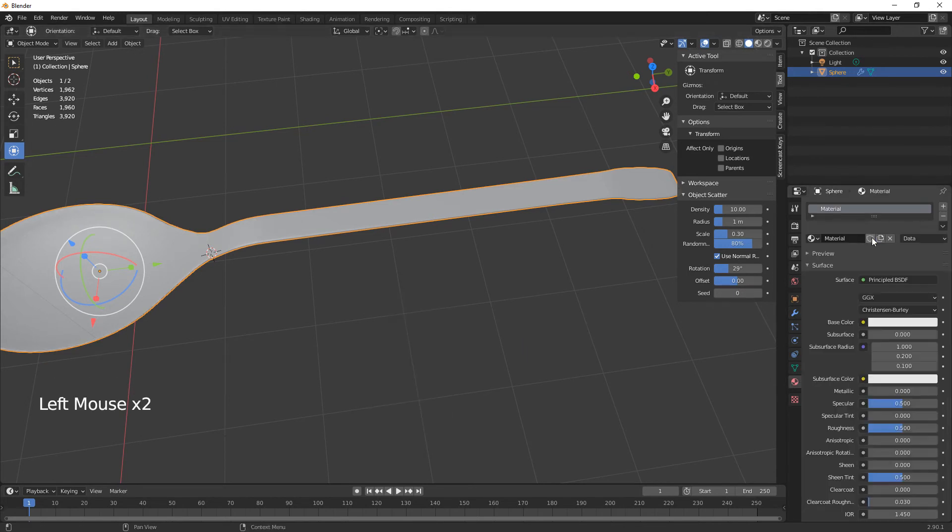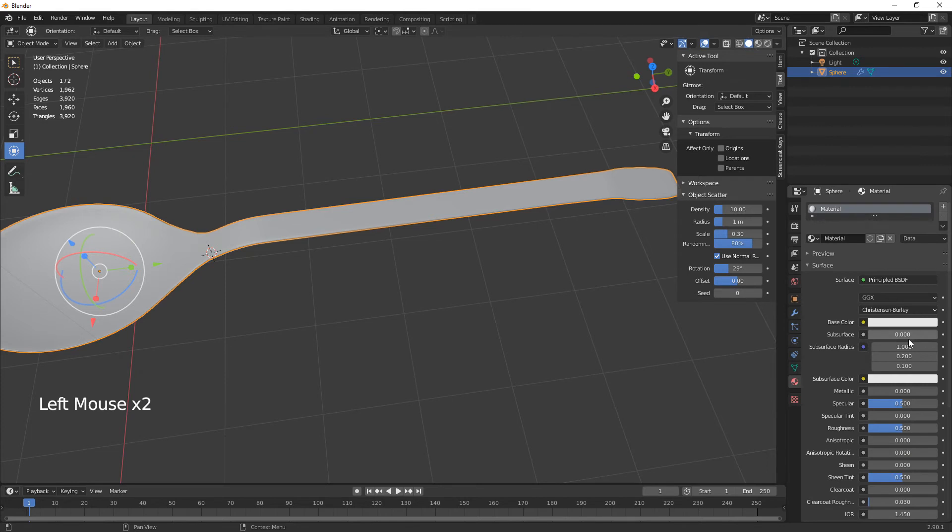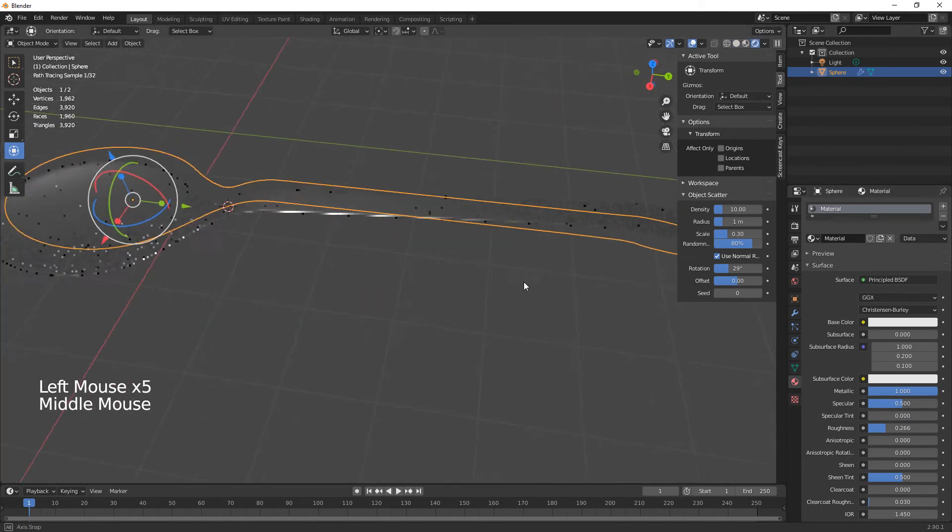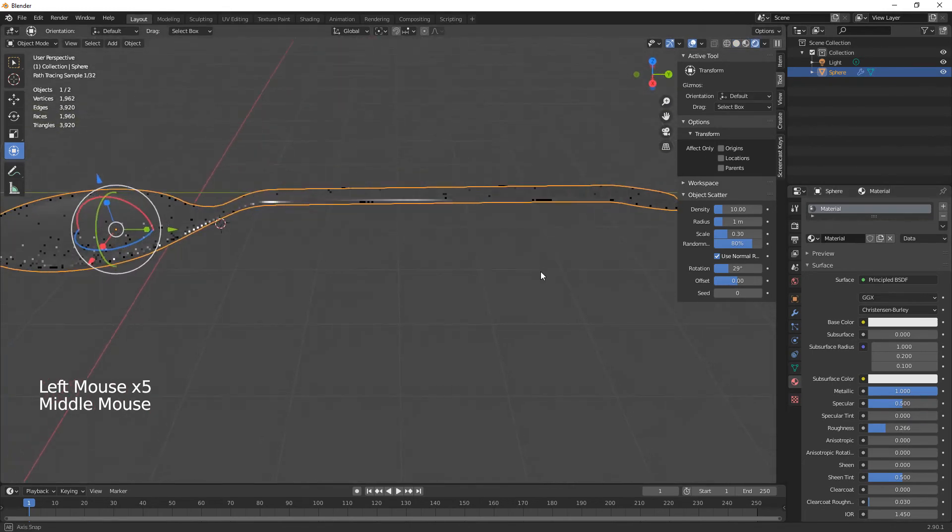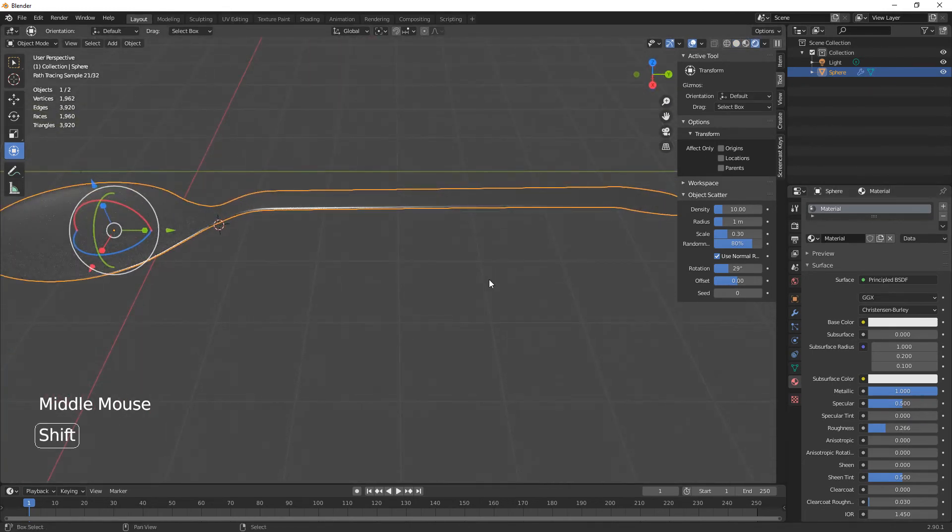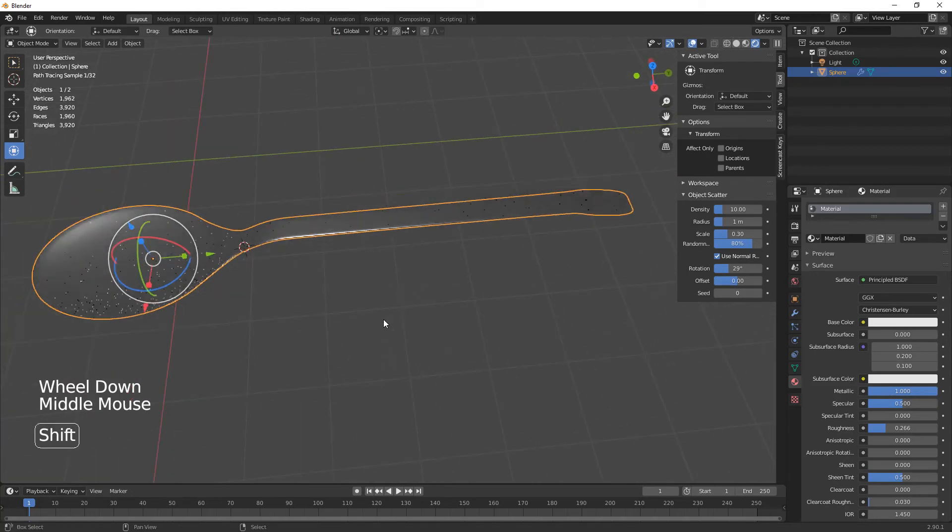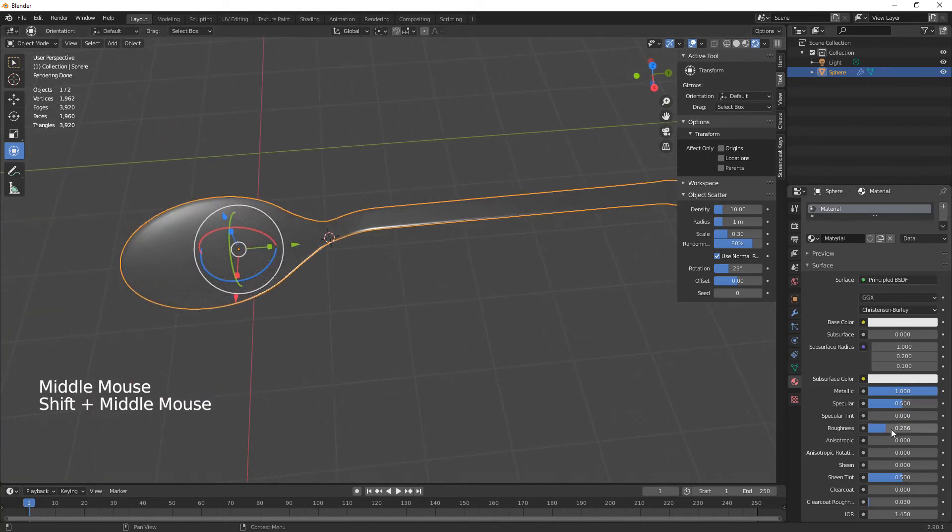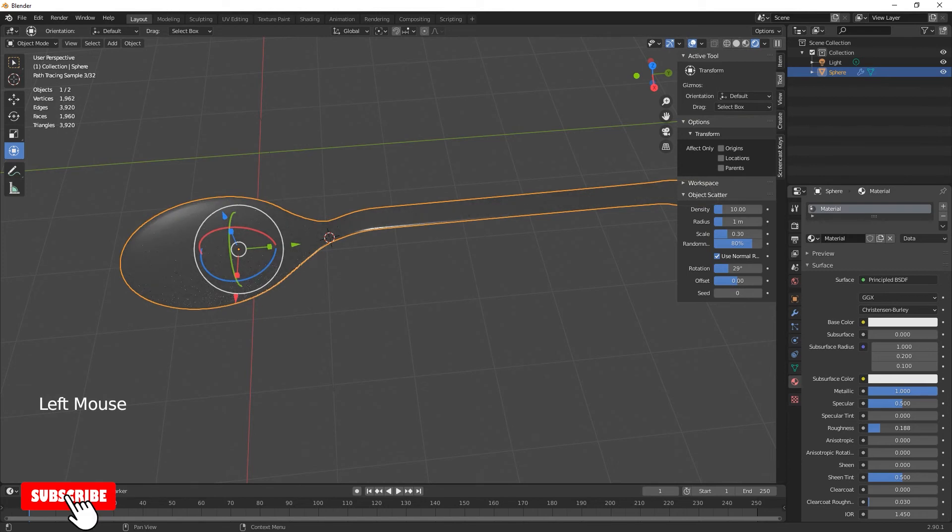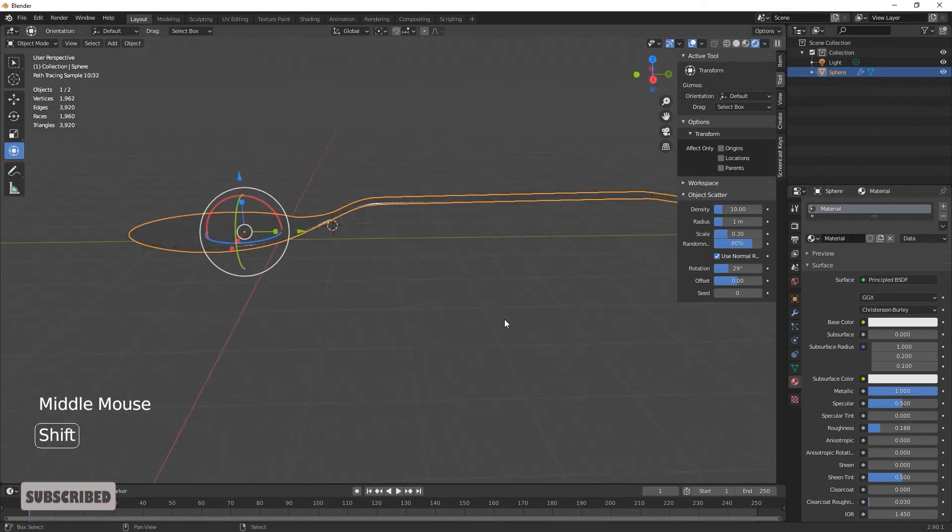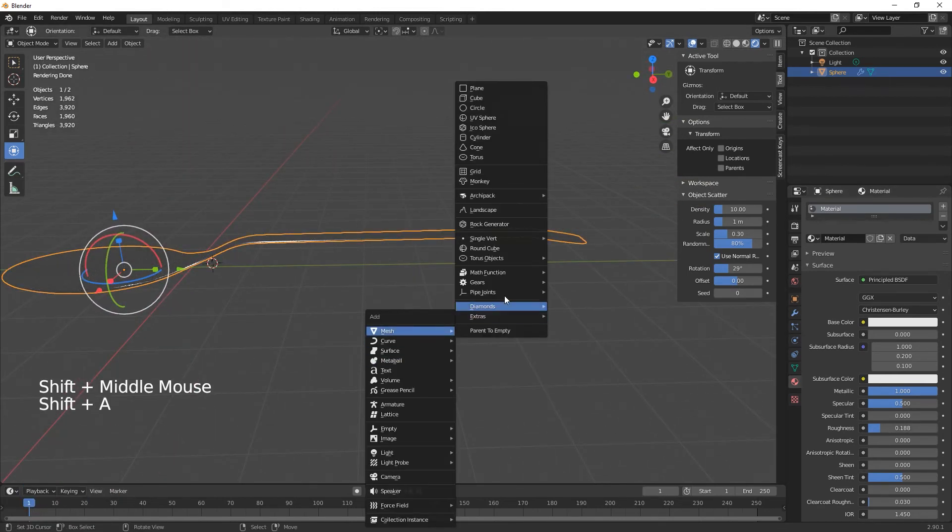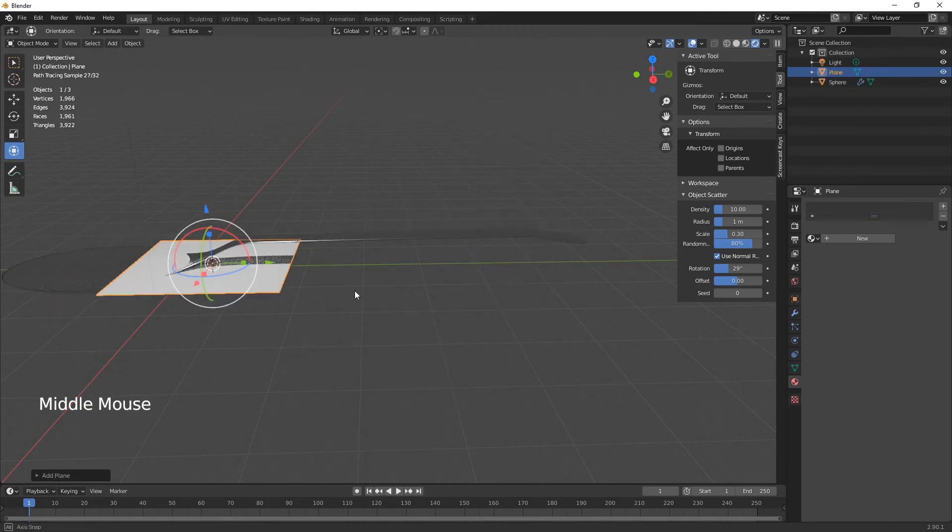Just ramp up metallic. Roughness you could probably bring that down. As you can see there we're starting to get a nice little metal finish there. Let's just bring that down. And then obviously what you can do as well is just add in a plane.